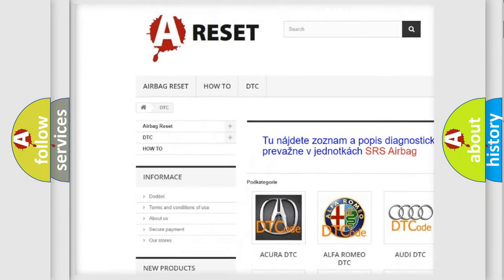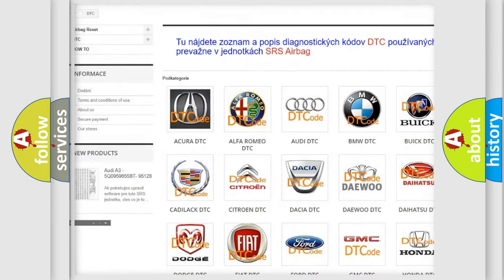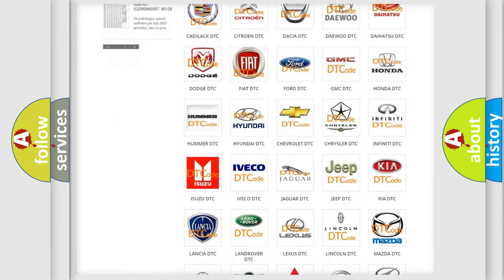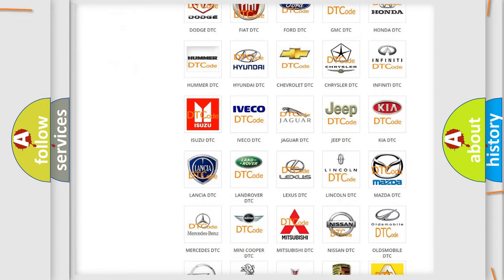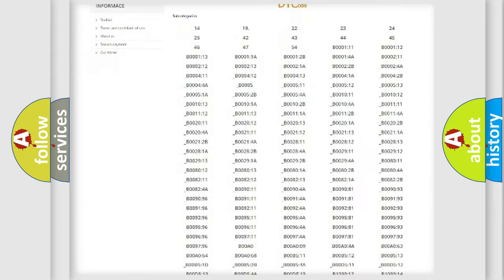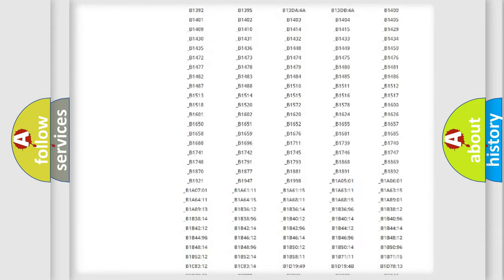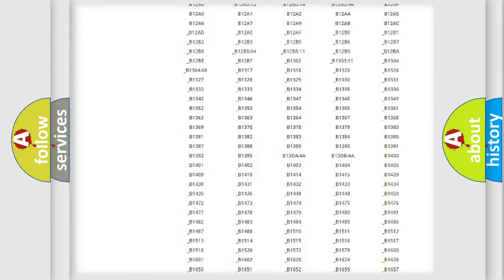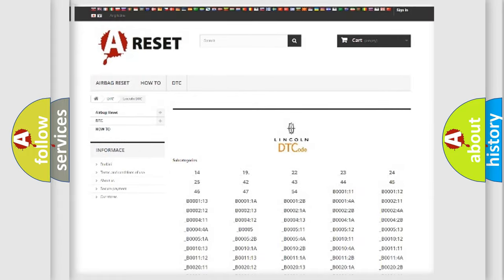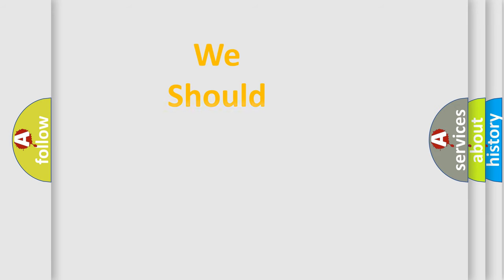Our website airbagreset.sk produces useful videos for you. You do not have to go through the OBD2 protocol anymore to know how to troubleshoot any car breakdown. You will find all the diagnostic codes that can be diagnosed in Lincoln vehicles, and many other useful things.